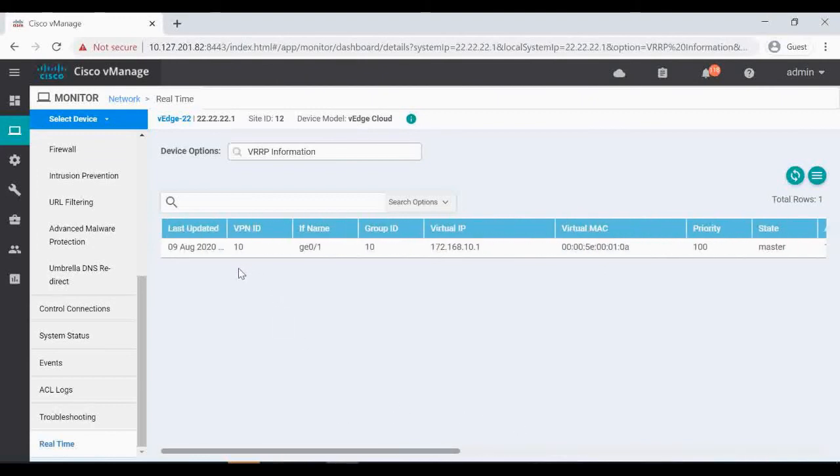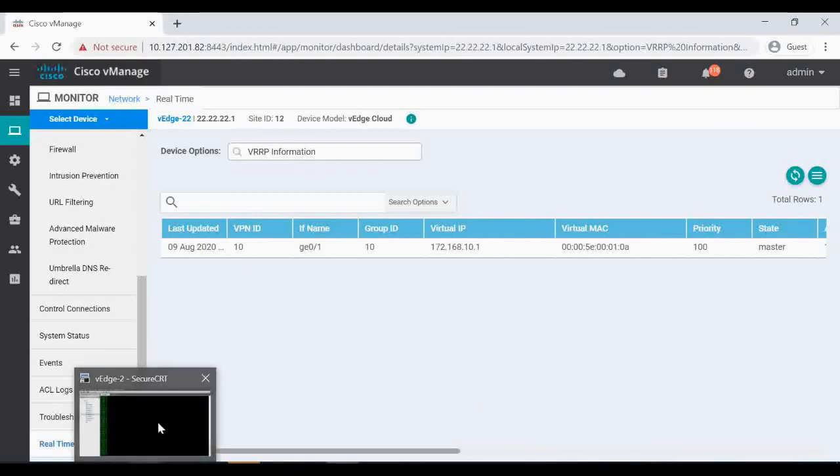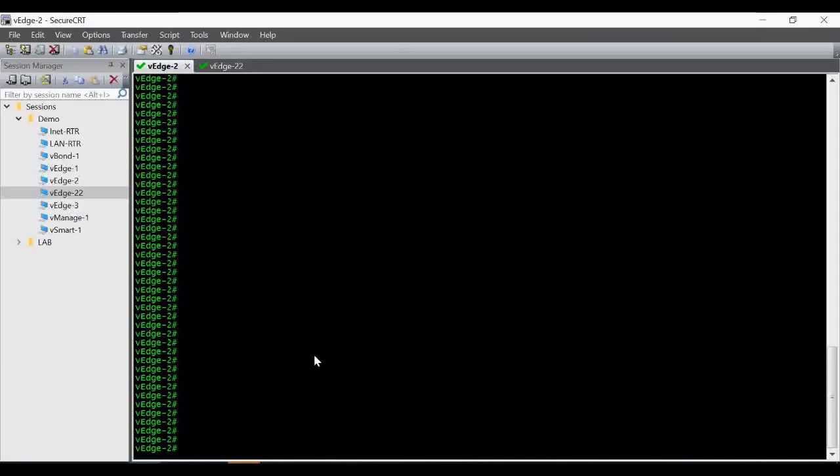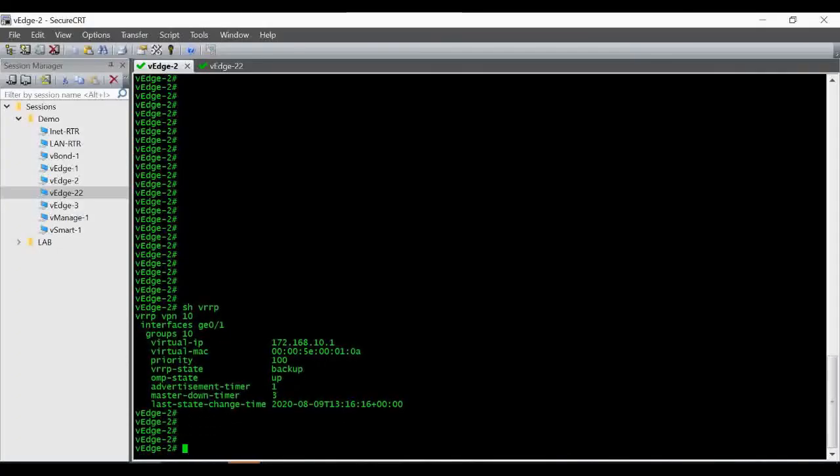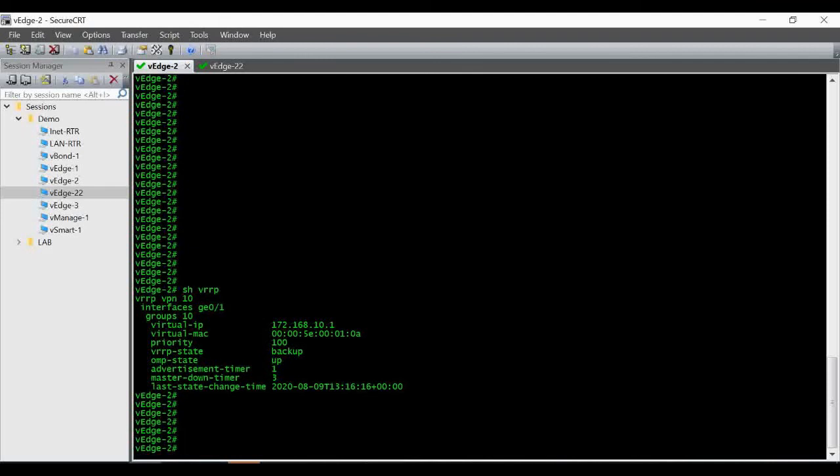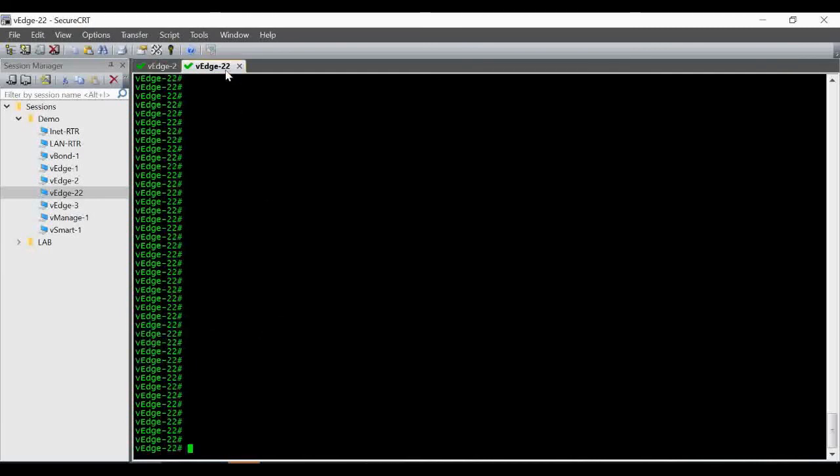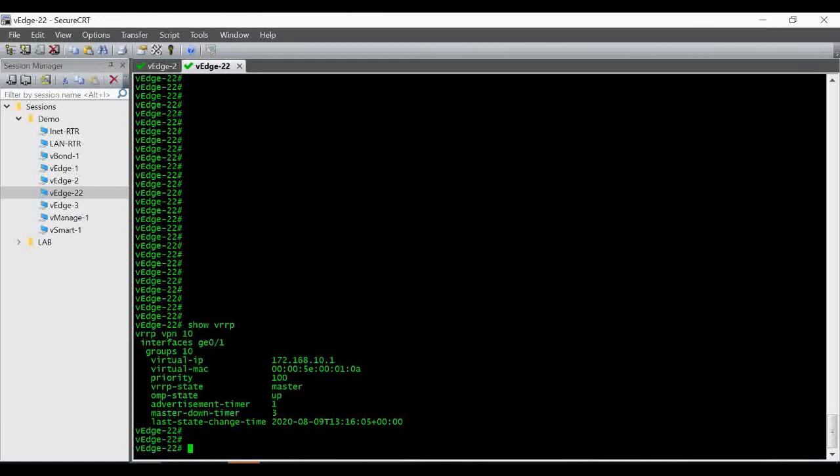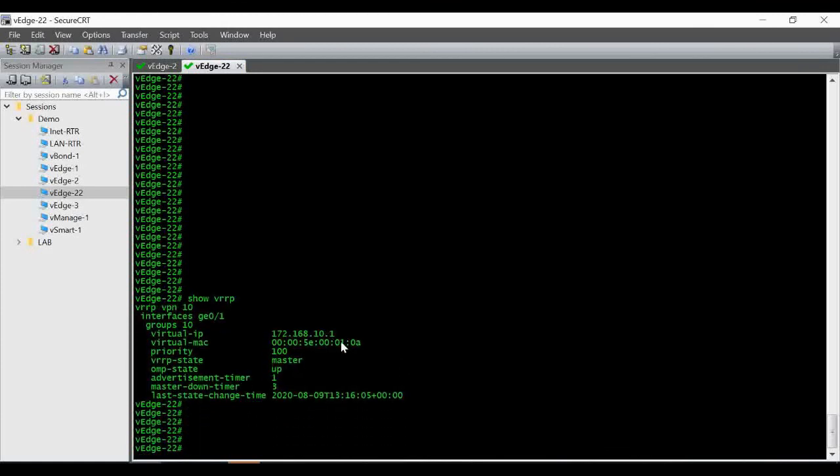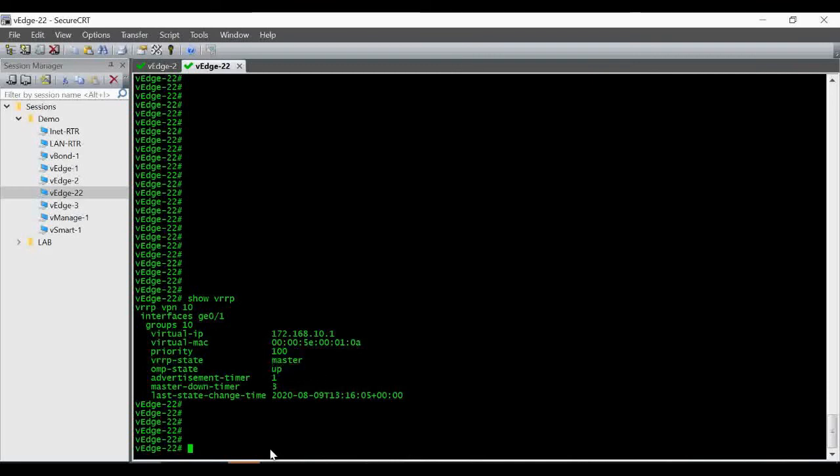Okay, so now the same thing we will verify in CLI also. Show VRRP, you can see VH2 is acting as backup and the VIP address is 10.1, priority 100. The VRRP state is backup. Now VH22, show VRRP, you can confirm it is the VRRP address, it is acting as master now.